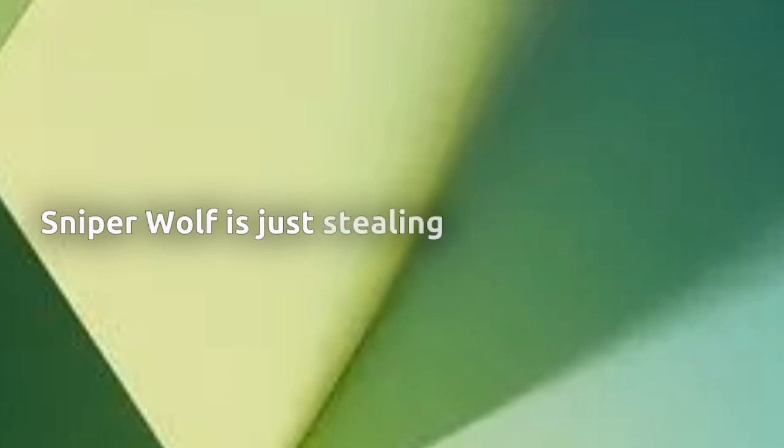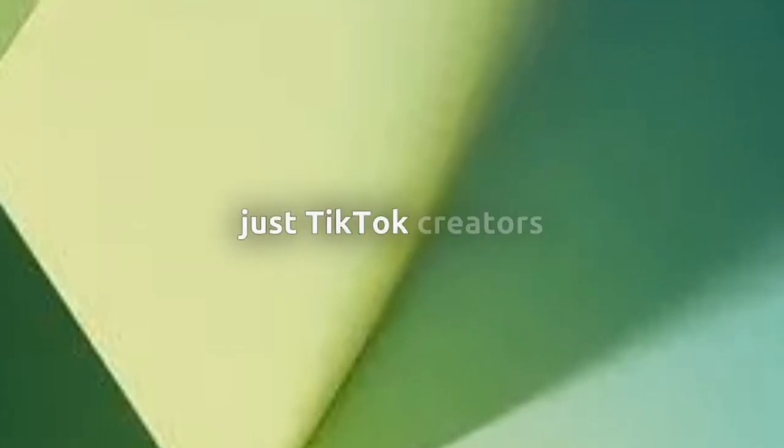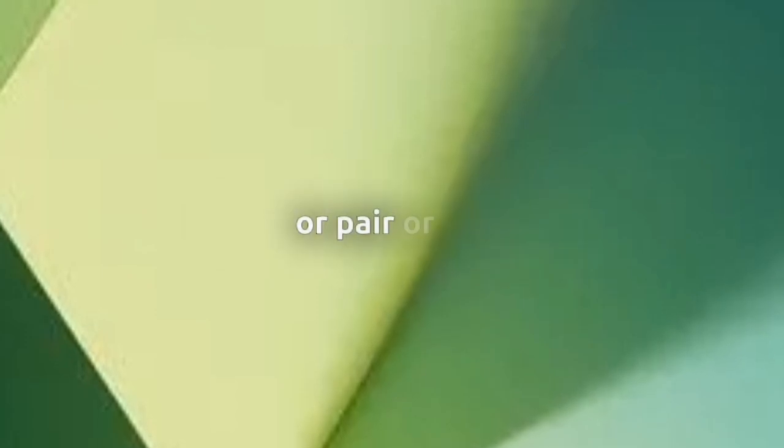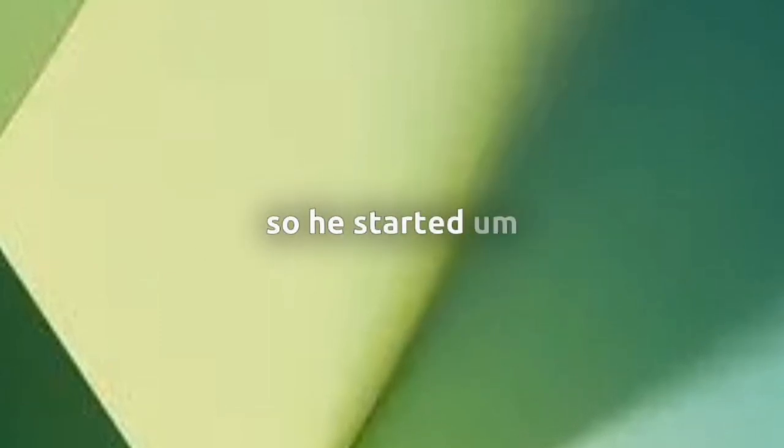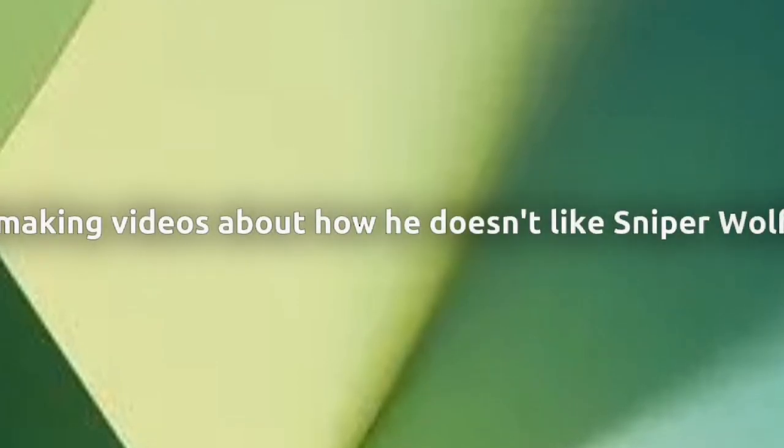So basically, Sniper Wolf just stole these guys' videos and didn't even give credit. Then Jack Films started making videos about her and how much he doesn't like that Sniper Wolf is just stealing videos from people, just TikTok creators that are just trying to live their best life and posting funny videos. Sniper Wolf takes them without any watermark.